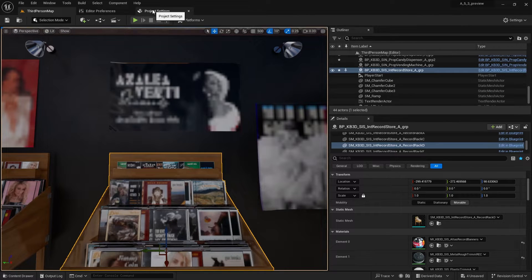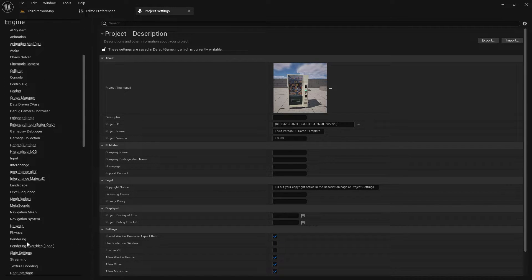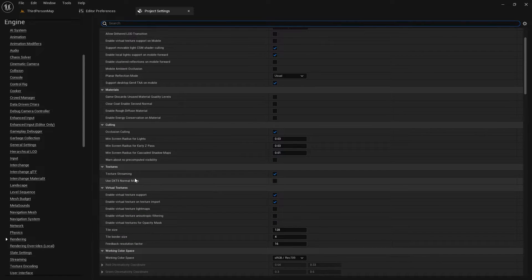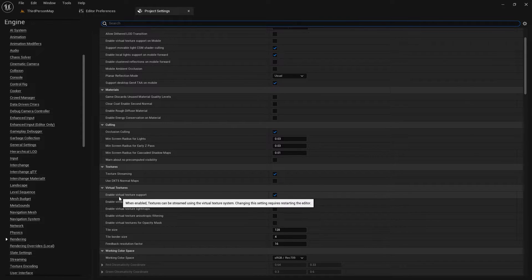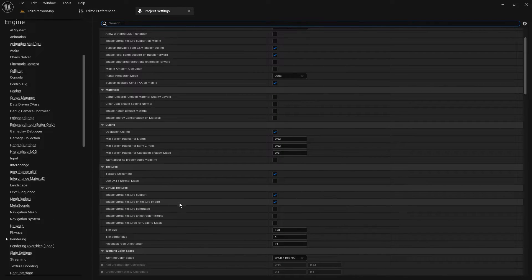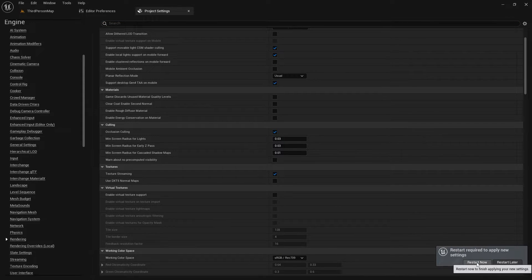How do we correct this? It's simple. You either build the virtual texture material, or you go back to your project settings under the rendering tab, scroll down, and if you want to continue using virtual textures, disable 'enable virtual texture on import.' I actually don't want either of them enabled. It will ask me for a restart — let's restart now.